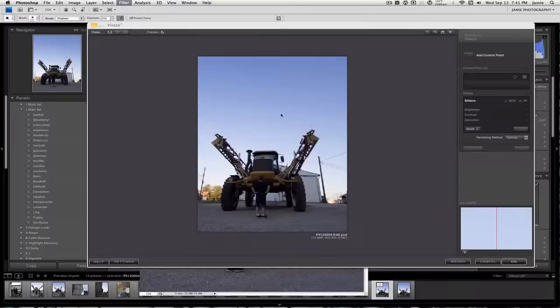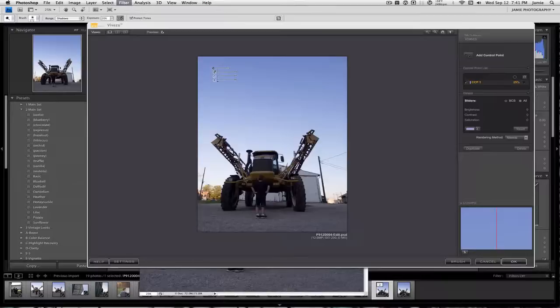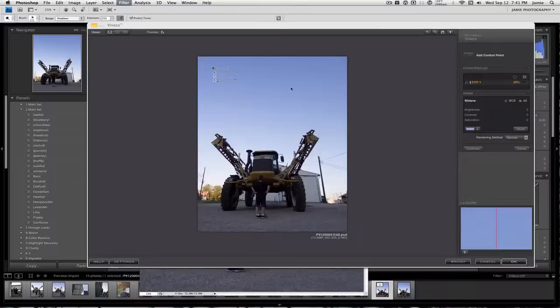Viveza has these control points. And when you add one to a photo, what it's going to do is it's going to sample the color where you put this little control point at. So right now it's sampling blue. And you can see right here, really small swatch. That's the blue that it sampled.